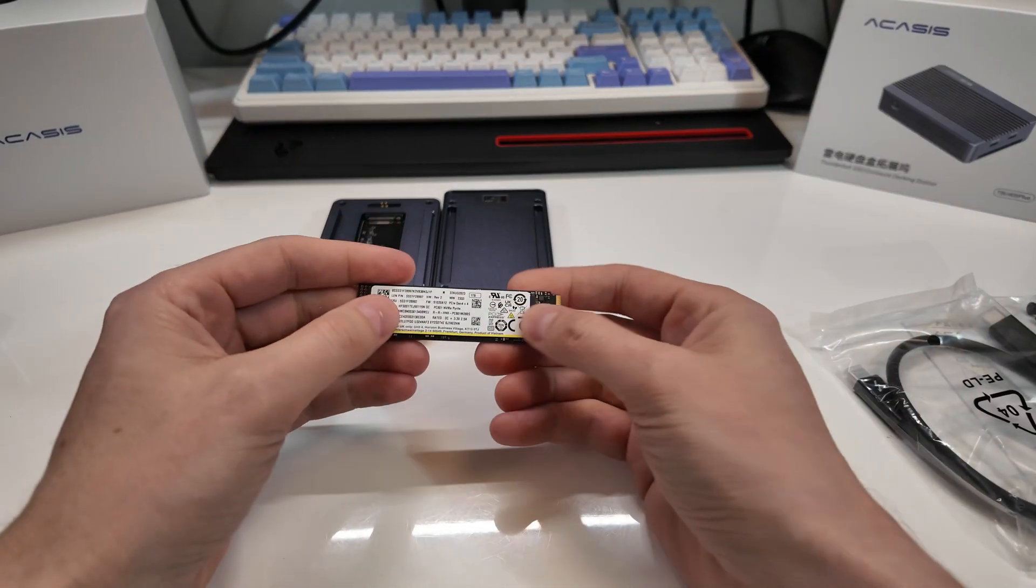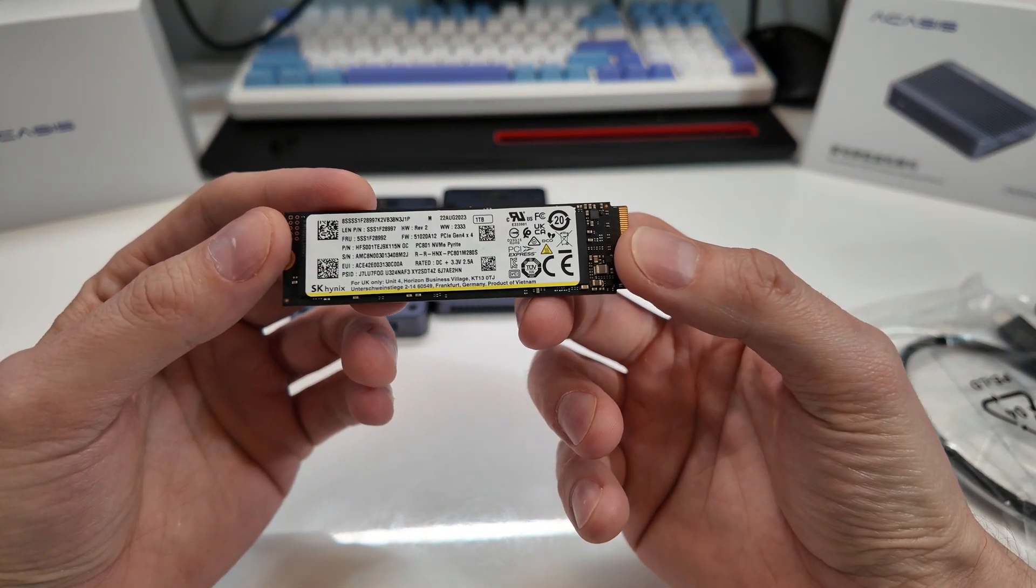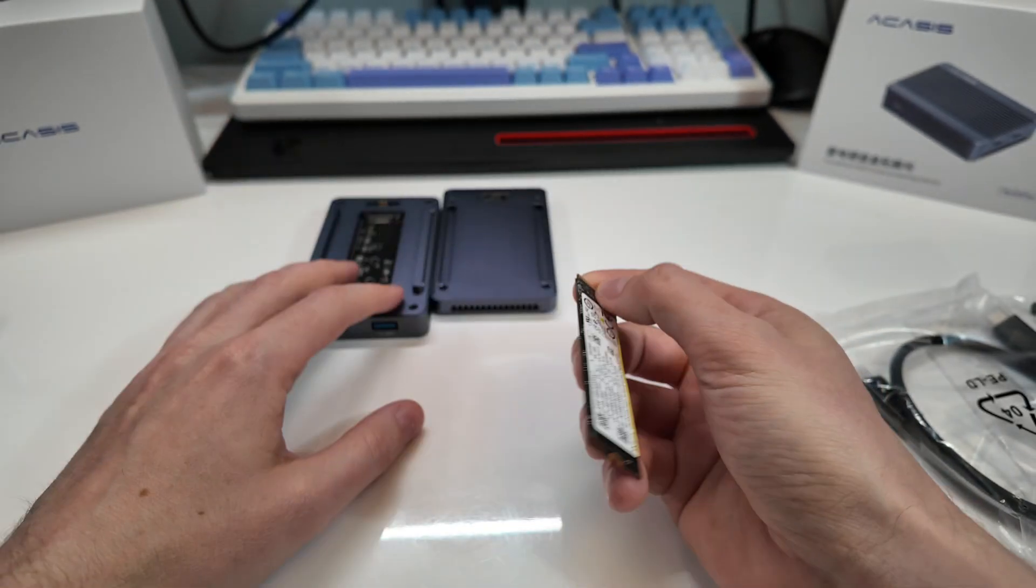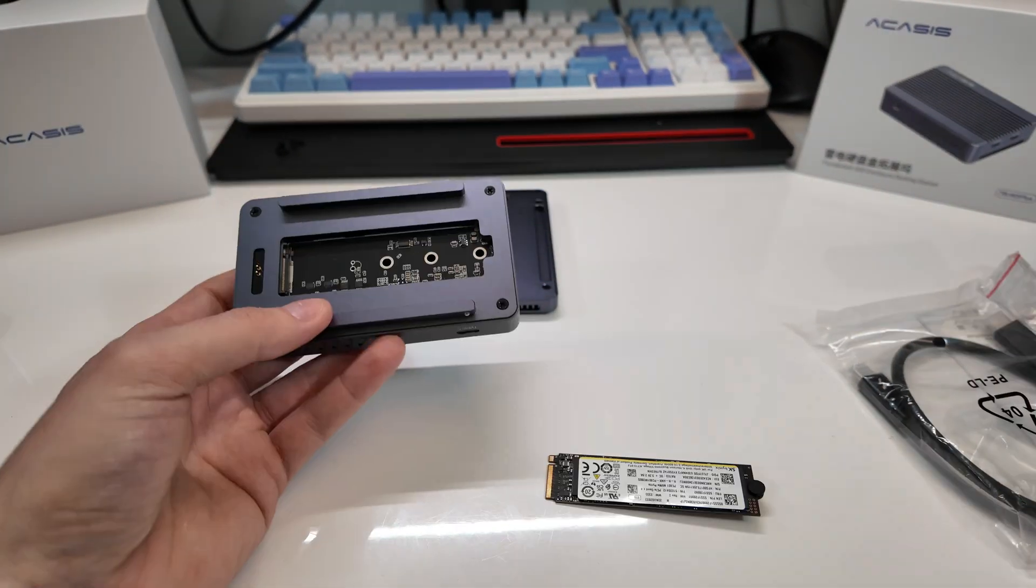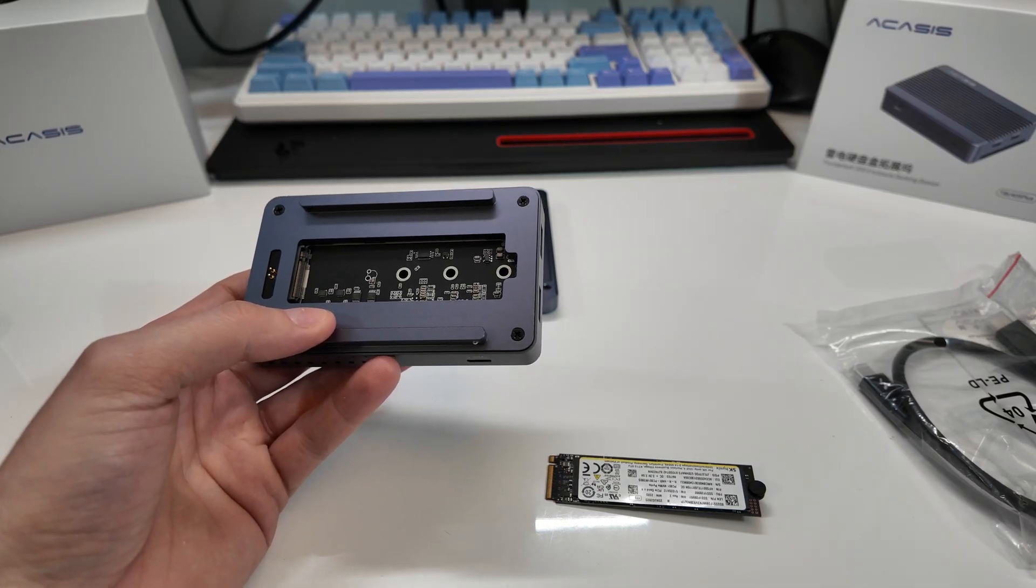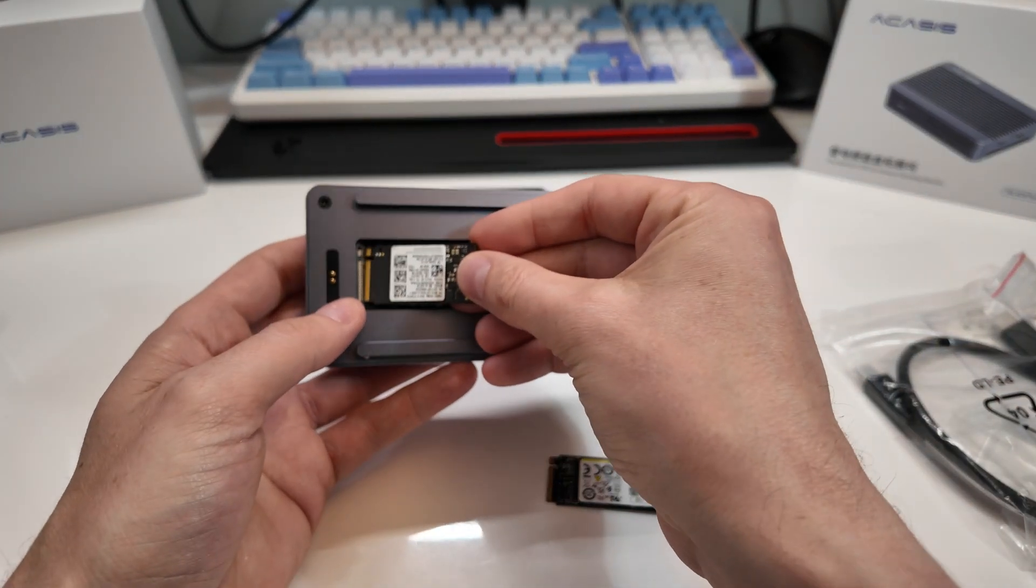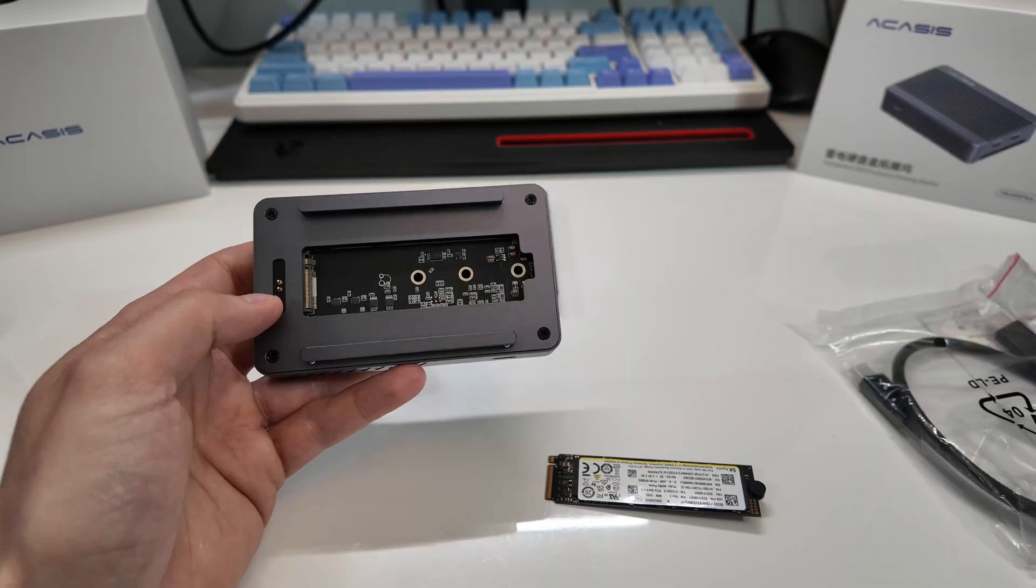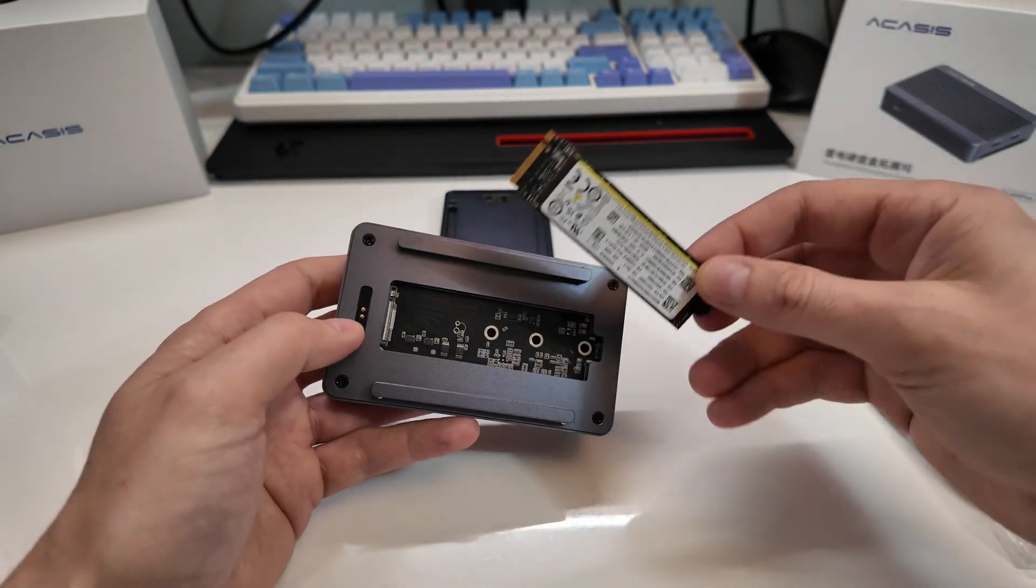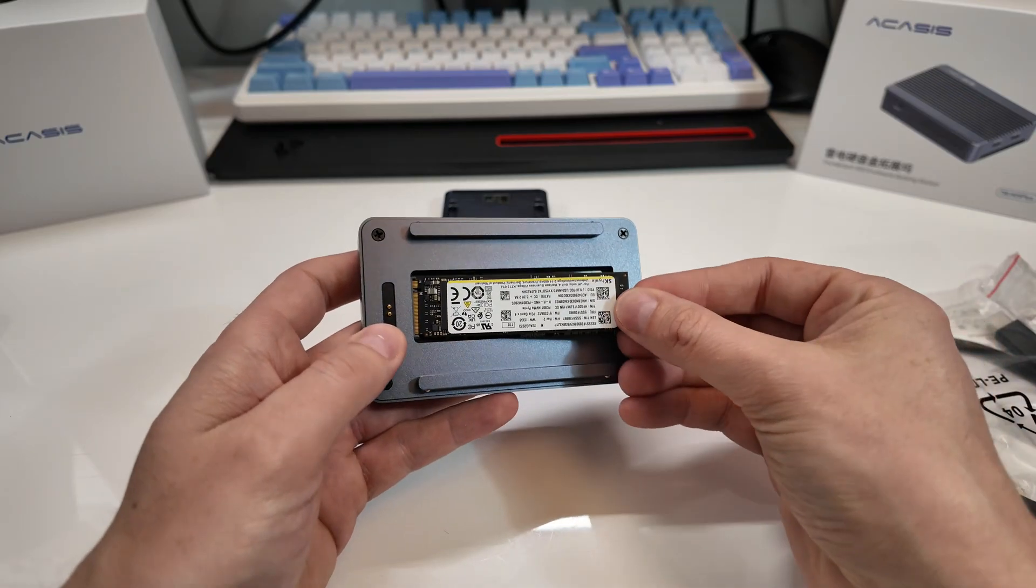Okay so I have an NVMe here. This is SK Hynix something or other. Very very fast drive. Faster than this can go obviously. So it does support other sized drives. So in front of me I have a smaller drive. 2242. You can put that in there. I don't remember what that is, 2260 something. I've never actually seen one of those in real life. But anyways it'll work.